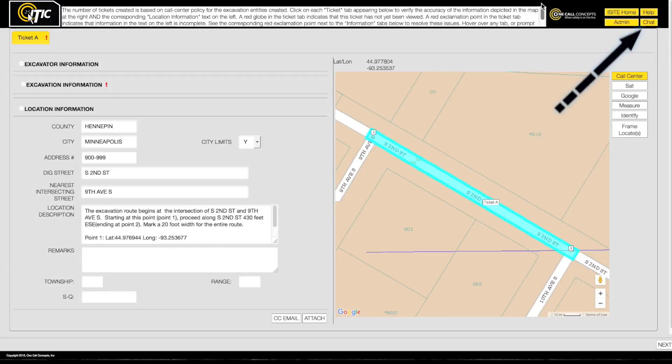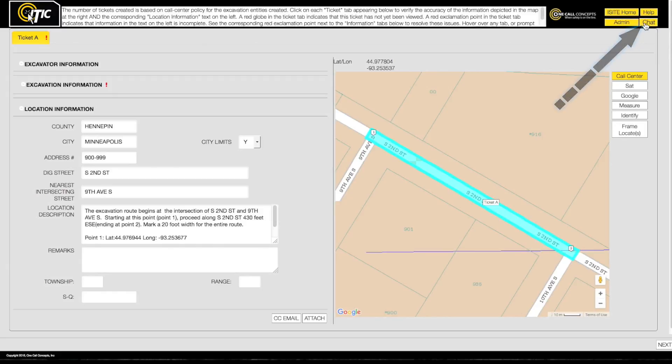Live chat is another helpful resource. If other help and training materials have not answered your questions, click the chat button in the upper right corner of the screen.